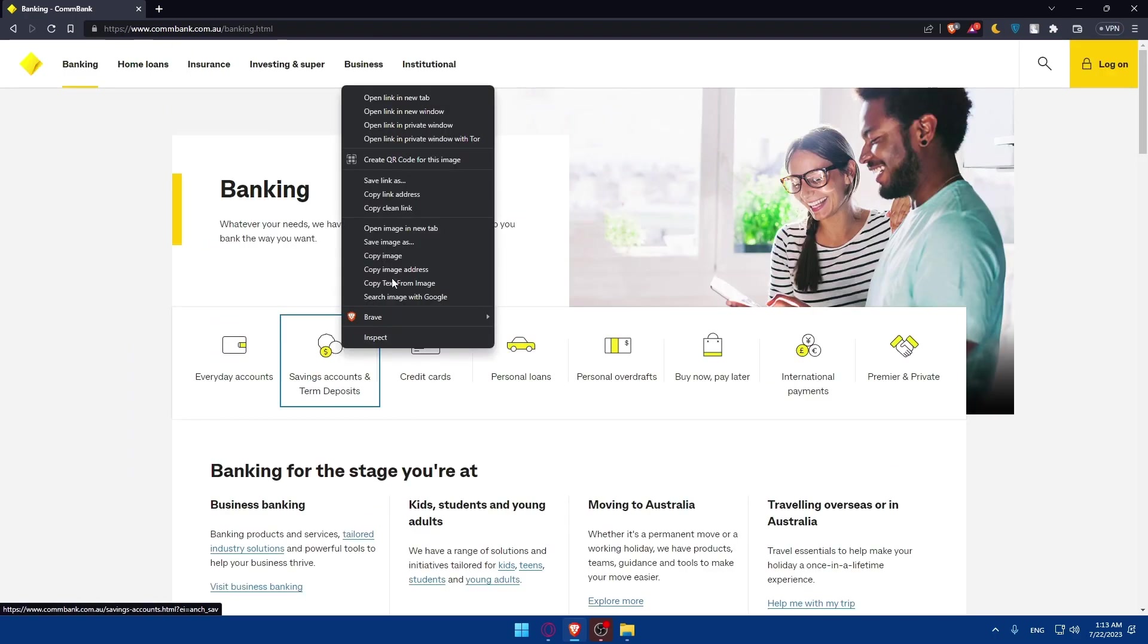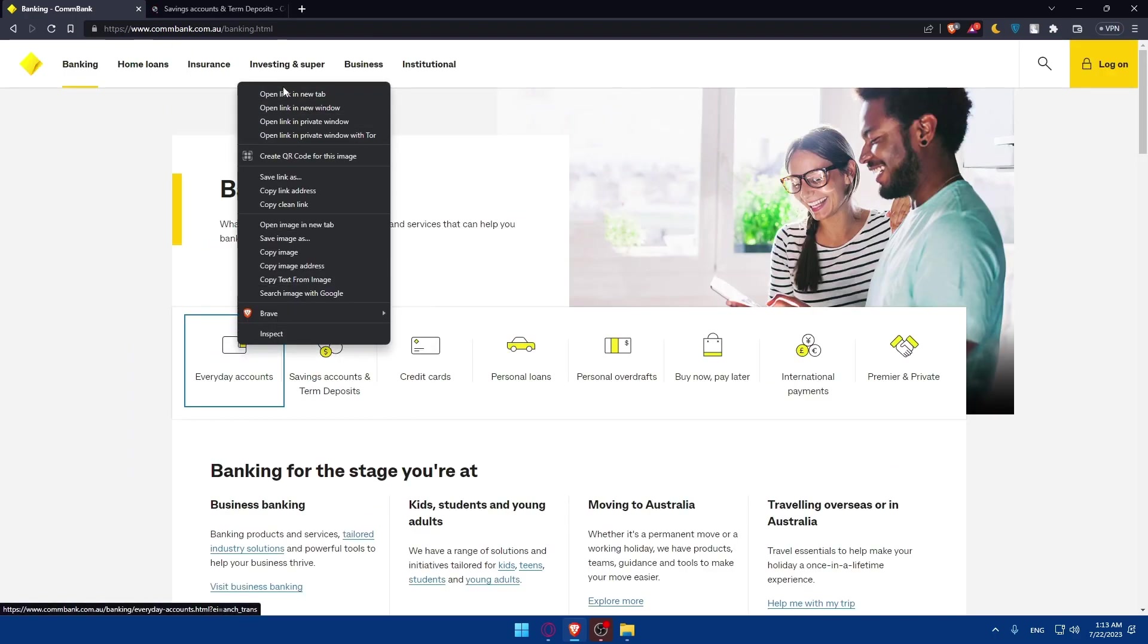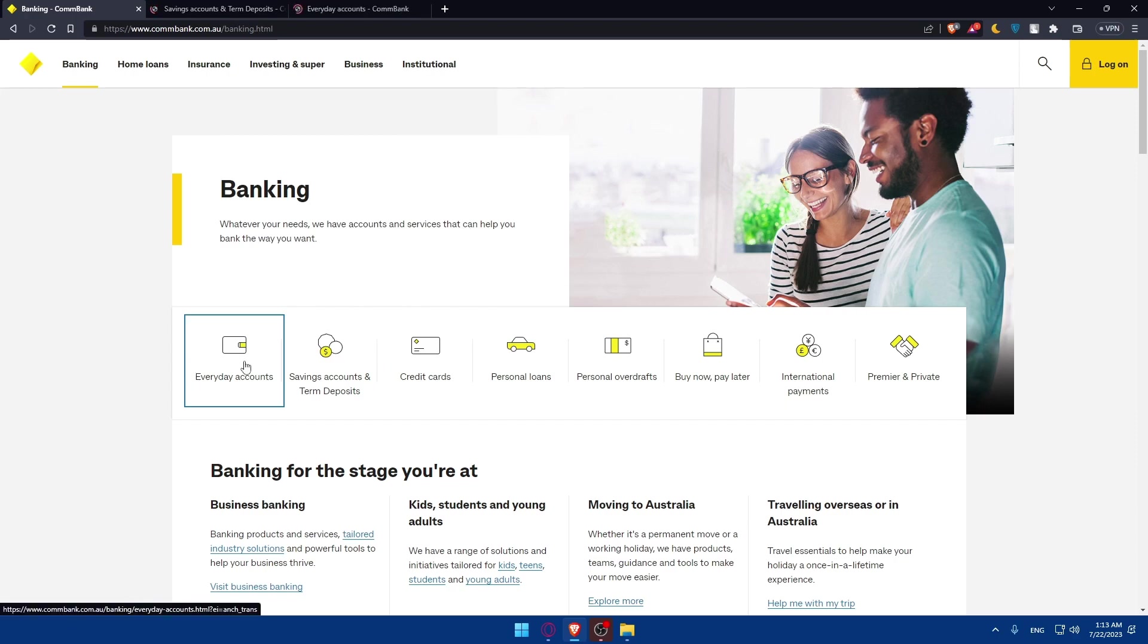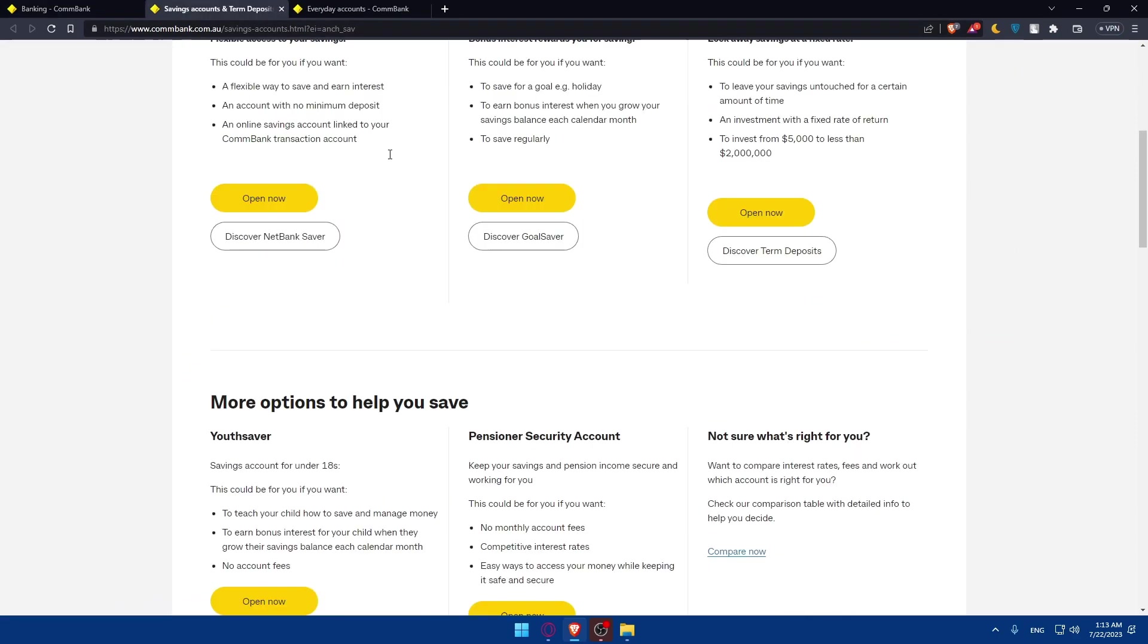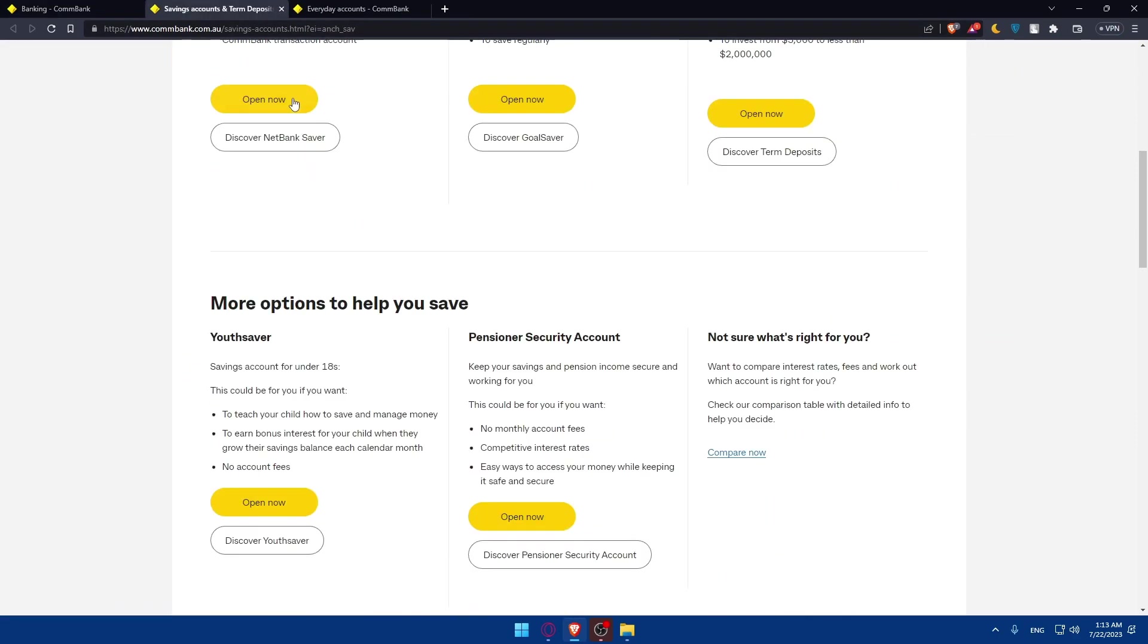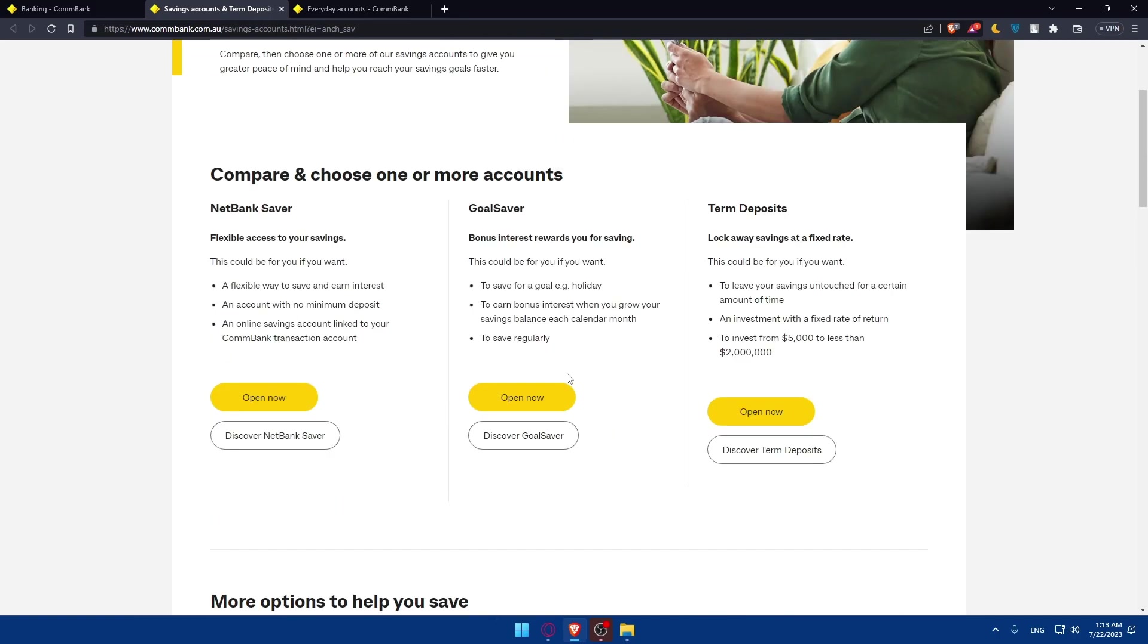Here, as you can see, we have some saving accounts and everyday accounts, which are kind of the checking accounts. Let's start by saving accounts. Here they have five options or five offers for you to open a saving account. You can compare and choose one or more accounts if you want. You can open just one account or you can even open multiple ones if you want.